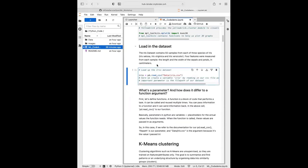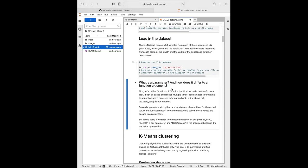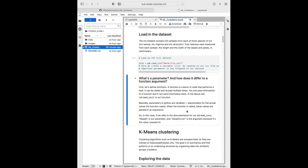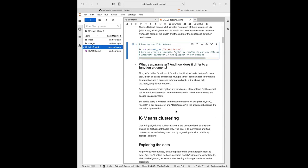We've run that first cell, now let's load up our iris dataset. I've got a little description here of what a parameter and a function are. Parameters in Python are variables — placeholders for the actual values that the function needs — and when the function is called, these values are passed in as arguments. Here we use the pandas function read_csv; the file path is the parameter and the specific path to my iris CSV is the argument.